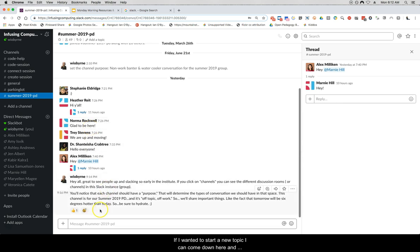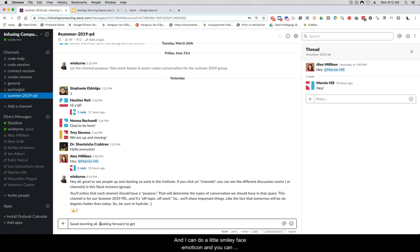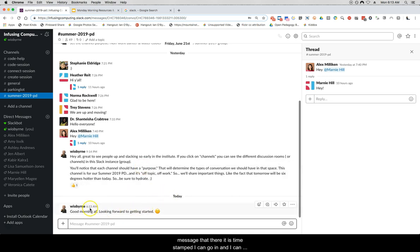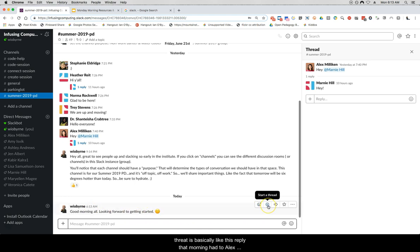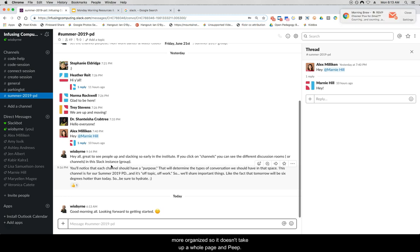If I want to start a new topic I can come down here and type — for example, 'Good morning all, looking forward to getting started' with a smiley face emoticon. Because we're on a new day there's a new message time-stamped. A thread is basically like a reply — it's a nice way to keep discussions more organized so it doesn't take up a whole page and people have to scroll through a ton of things.